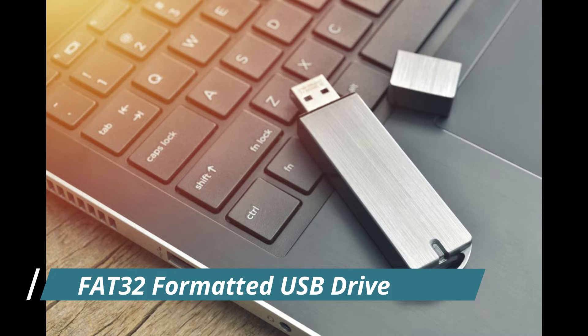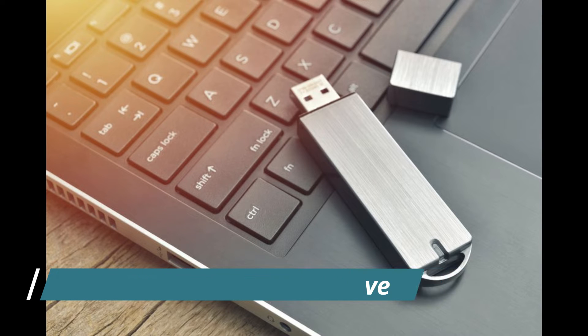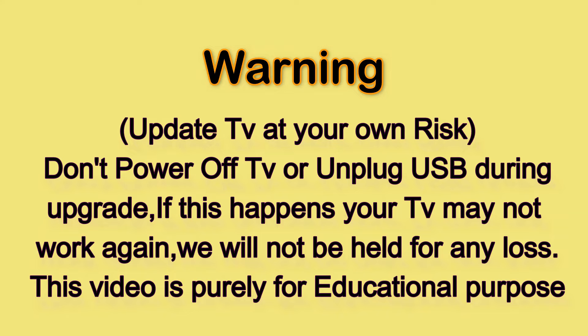You will need just a FAT32 formatted USB for this purpose and an internet connection to download the software file.